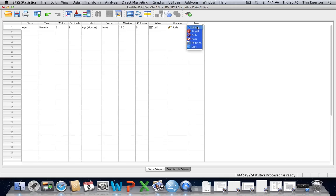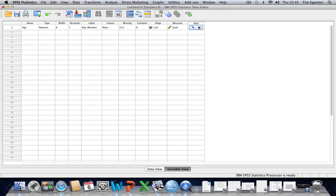Input relates to independent variables. Target relates to dependent variables. And both means that essentially the variable may take on either the role of an independent variable or a dependent variable. But really, you probably don't need to worry about dealing with that too much. Just leave it at the default setting. That should be fine for most purposes.